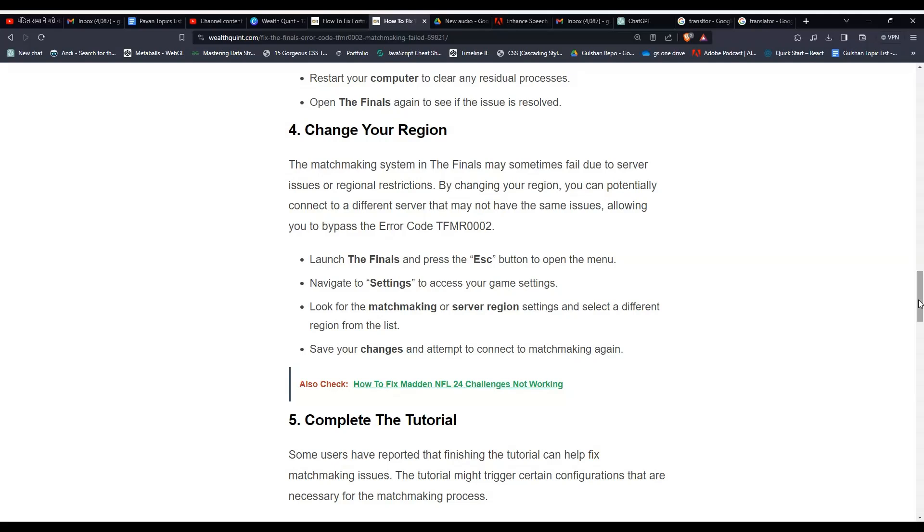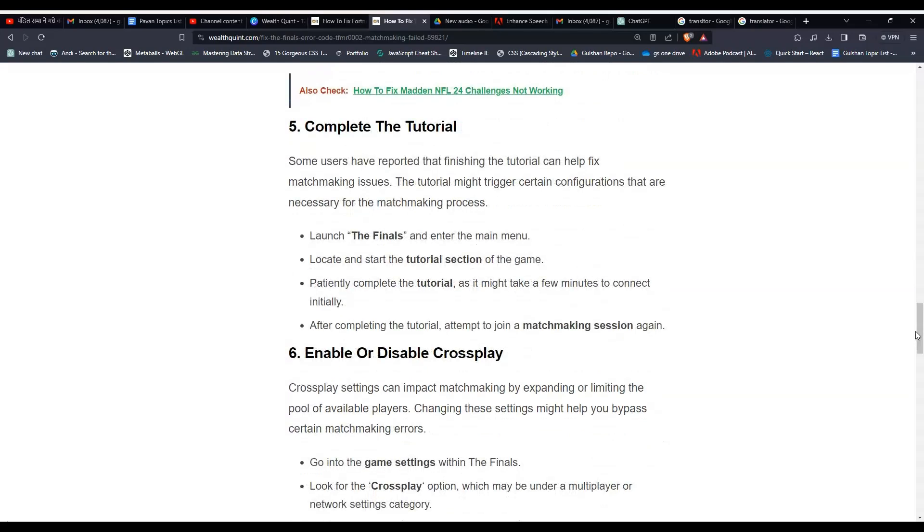Then look for the matchmaking or server region settings and select a different region from the list. Save your changes and attempt to connect to matchmaking again. Solution 5: Complete the tutorial. Some users have reported that finishing the tutorial can help fix matchmaking issues. The tutorial might trigger certain configurations that are necessary for the matchmaking process. Launch The Finals and enter the main menu. Locate and start the tutorial section of the game and patiently complete the tutorial as it might take a few minutes to connect initially. After completing the tutorial, attempt to join a matchmaking session again.